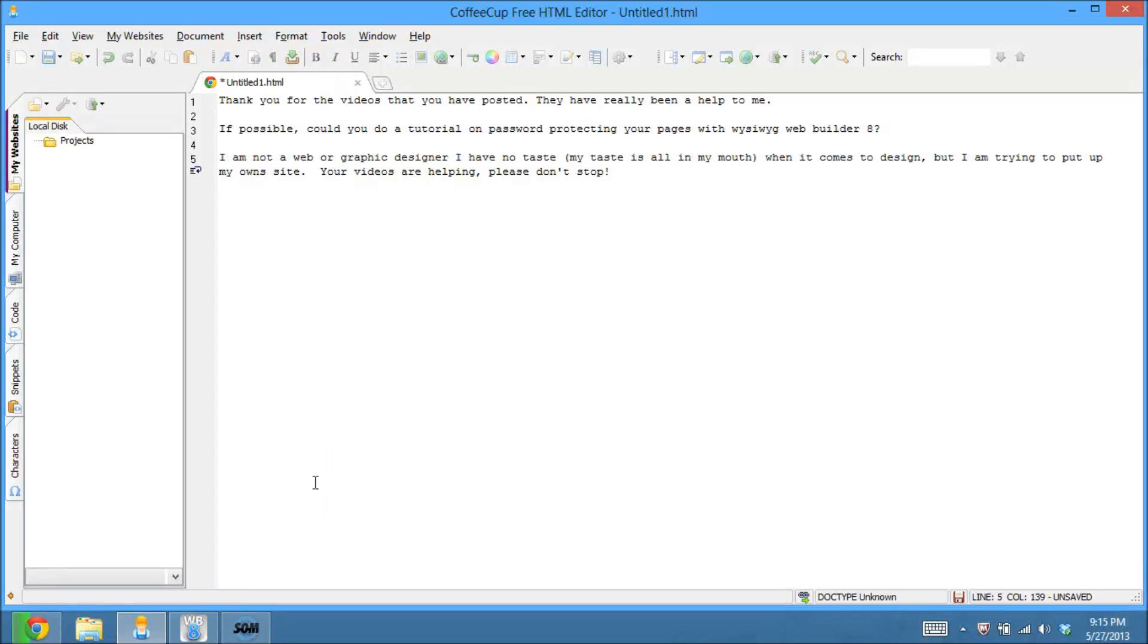Hey guys, Brian Holder here, Brian Holder Graphic Design, coming at you with another WYSIWYG Web Builder 8 tutorial. This is going to be a good one.